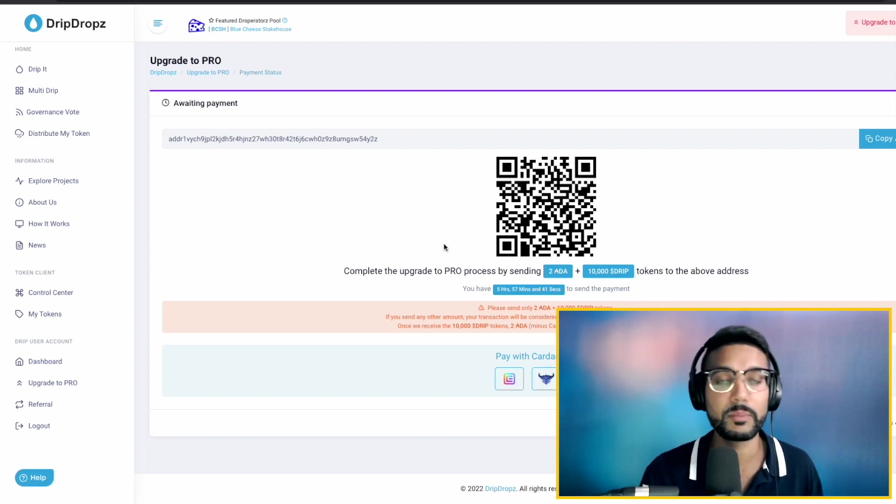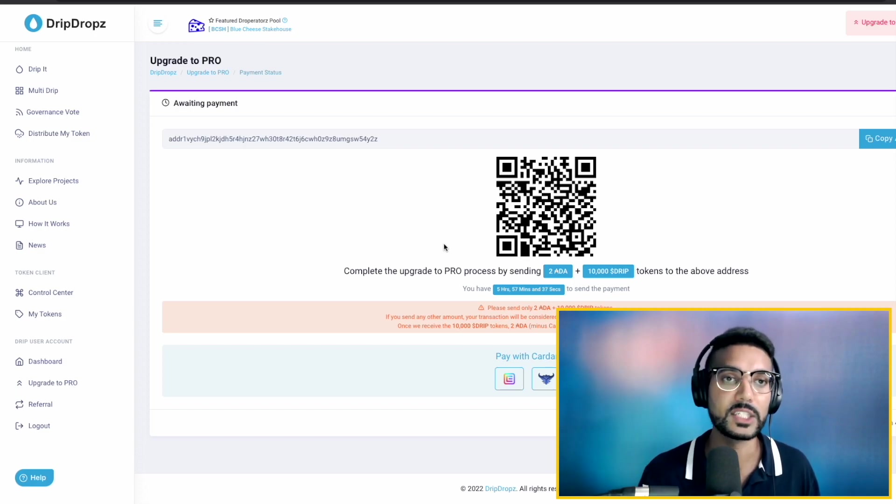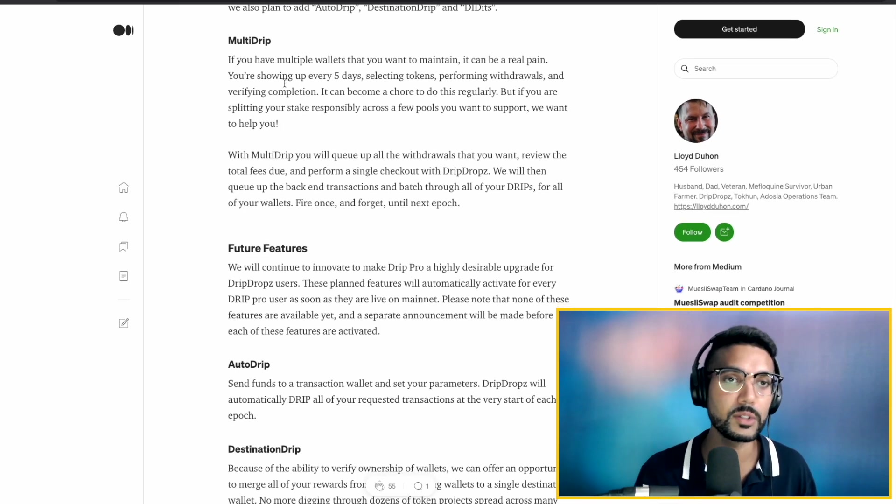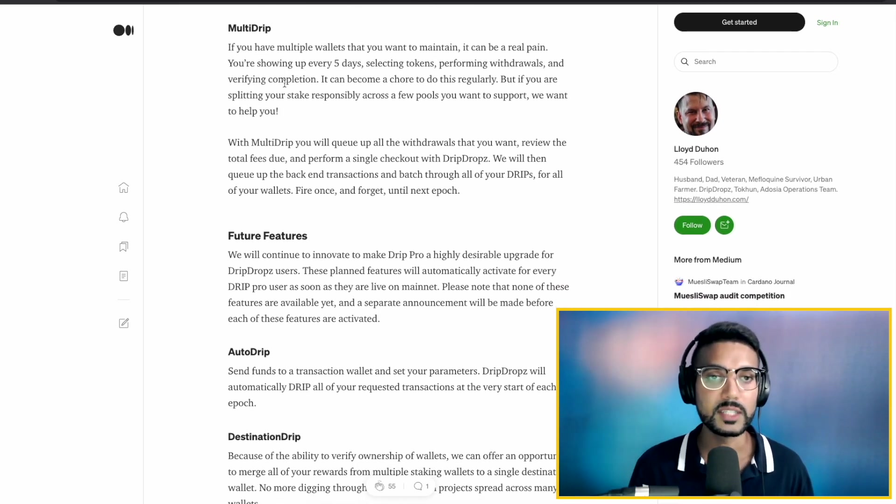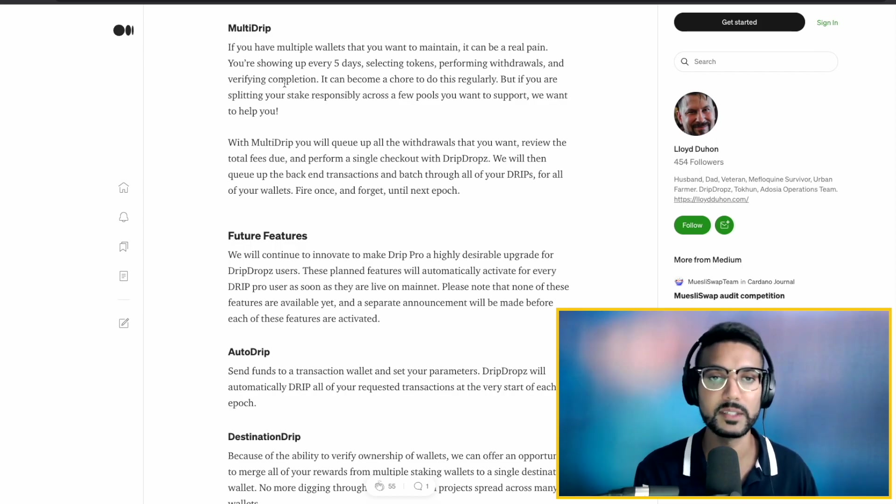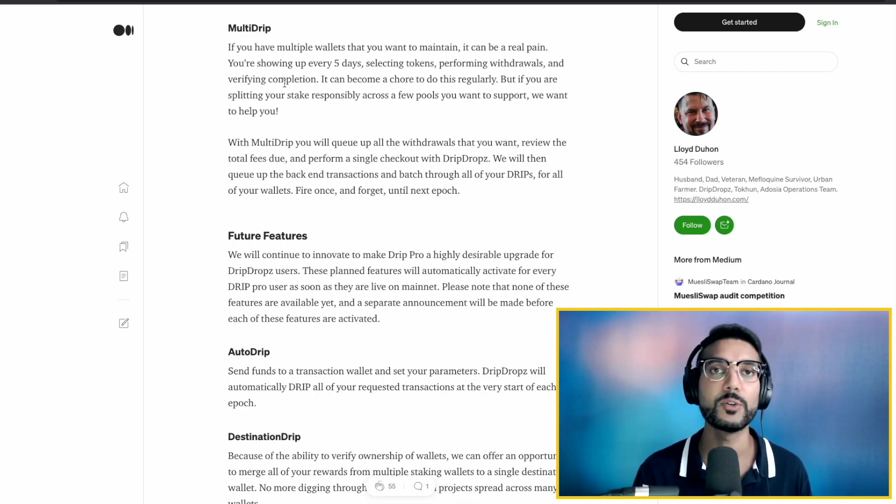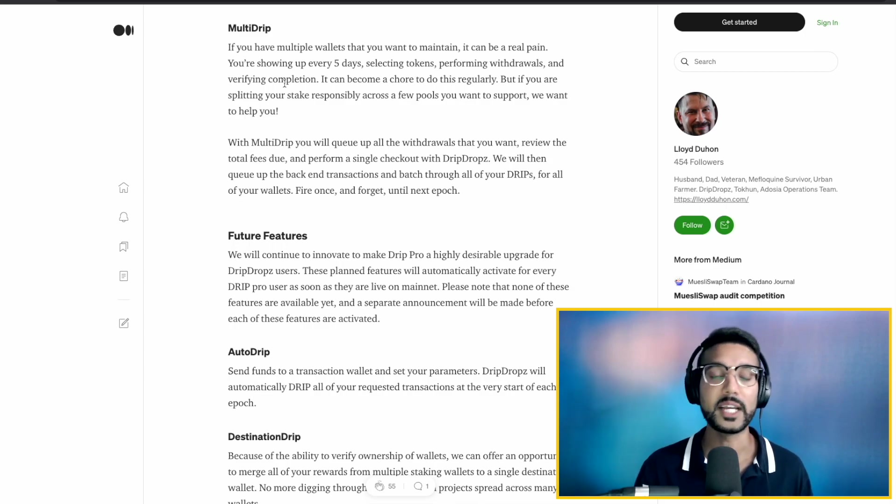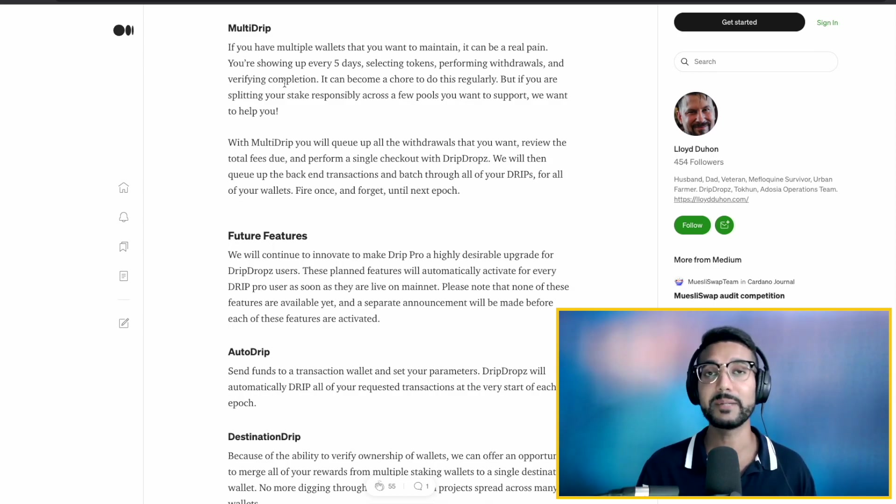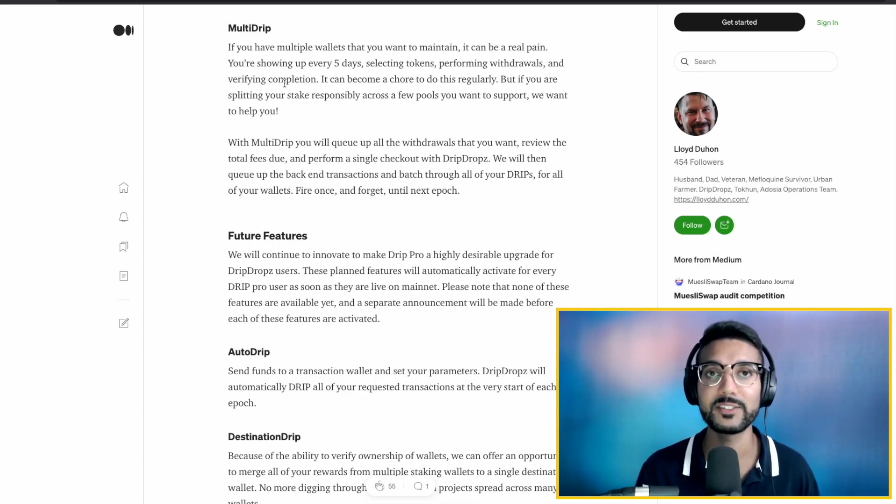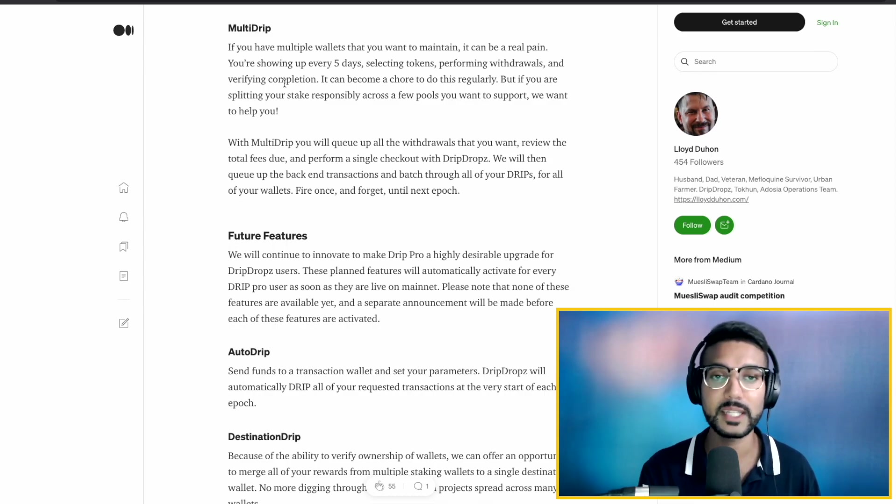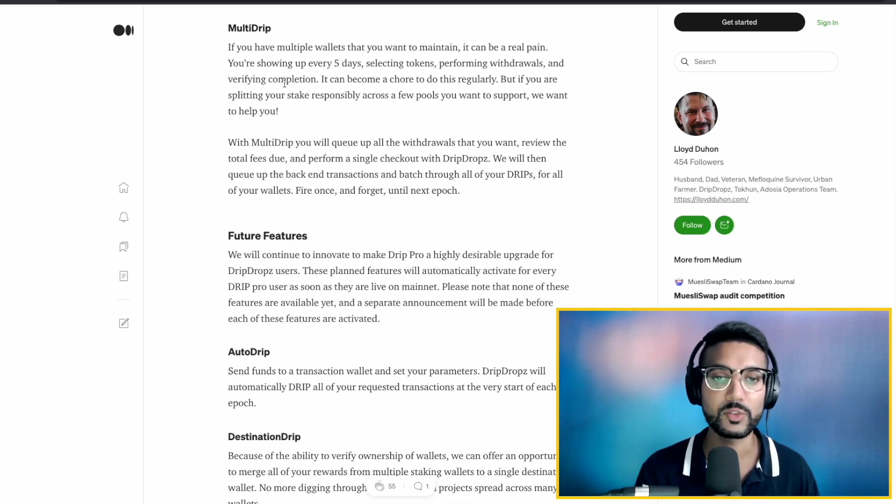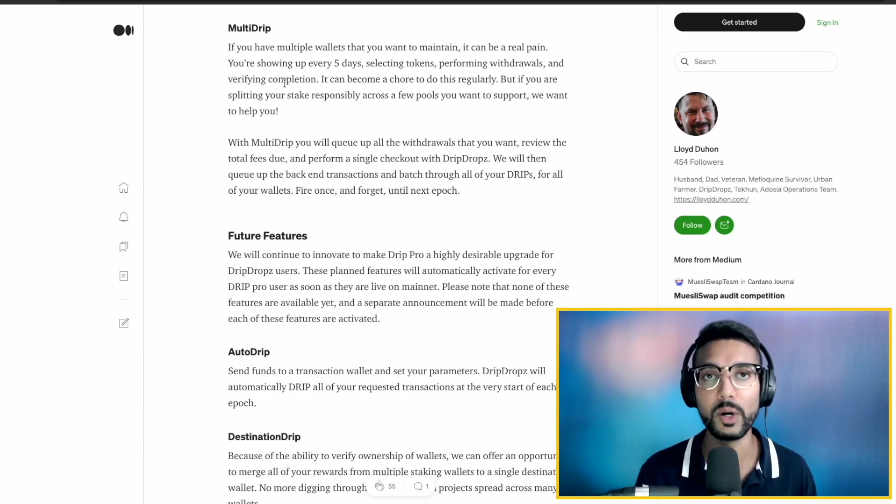While we're waiting for our transaction to process, I wanted to go ahead and take a look at some of the features which are included with Drip Pro. So first thing we saw was the multi-drip. Essentially, what they've set up is a way for you to be able to automatically claim these tokens every epoch for multiple wallets. The idea behind this is, let's say if you have several wallets delegated to different stake pools which you're supporting, being able to claim tokens every epoch for each of those wallets can be a bit of a hassle. So what they've done with multi-drip is made it so that you can pre-select these tokens and it'll automatically complete this transaction for you every epoch for each of your different wallets.